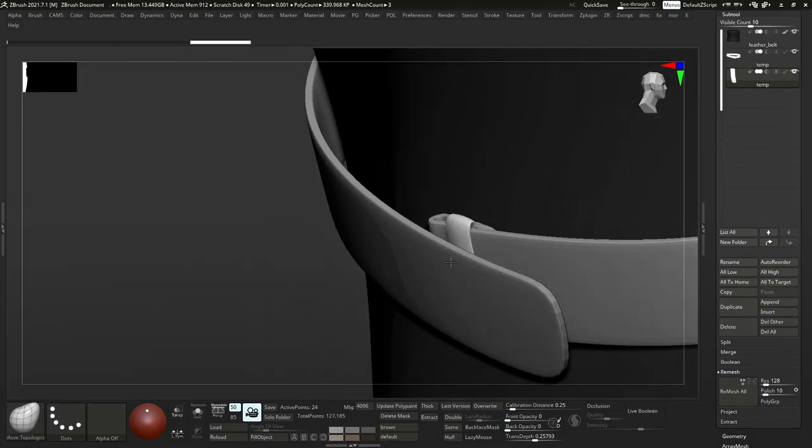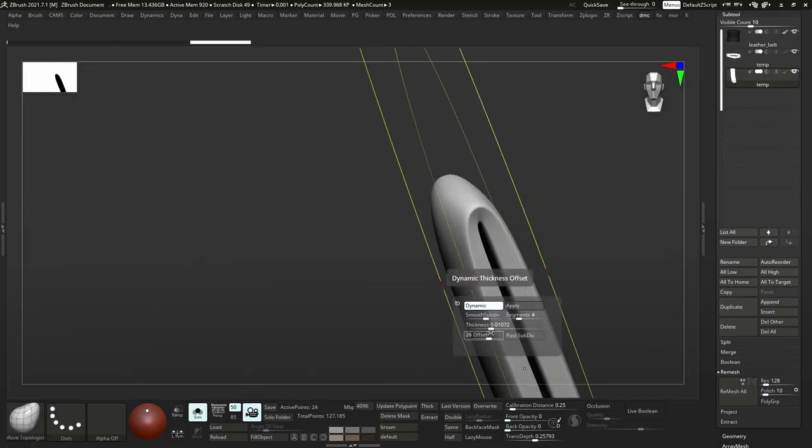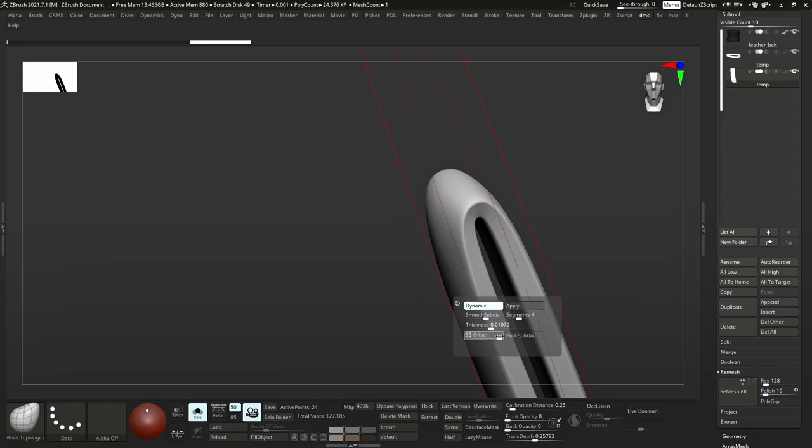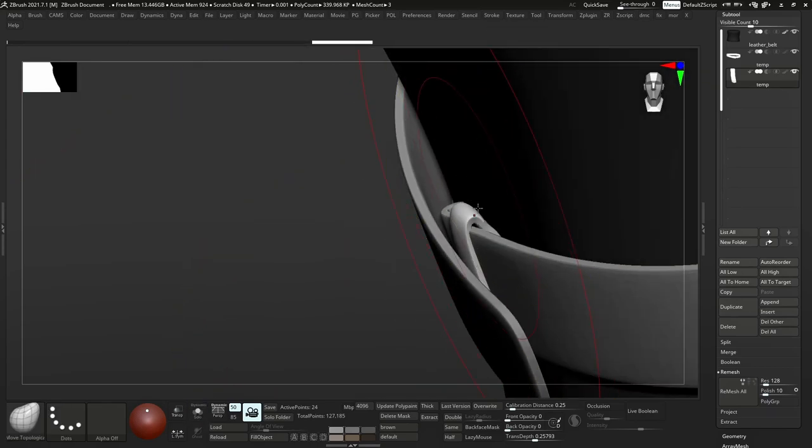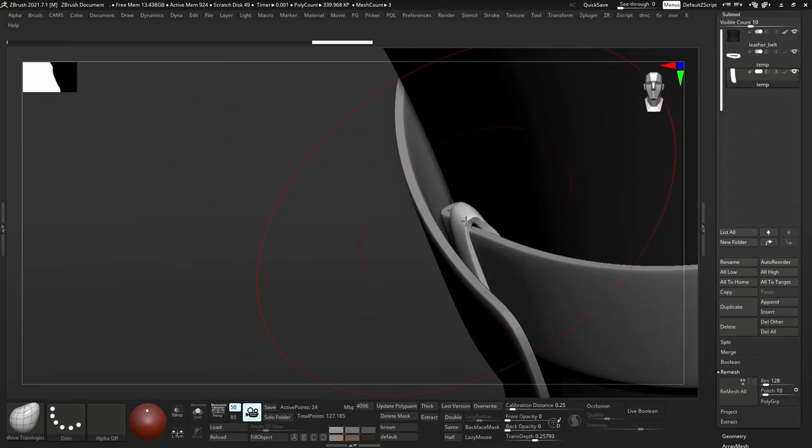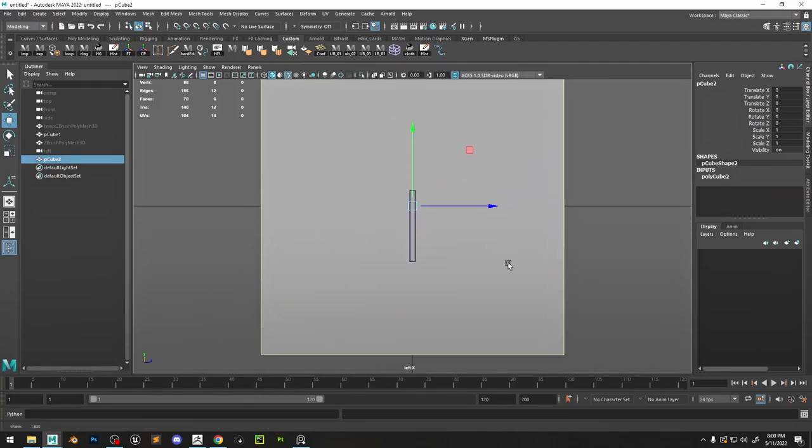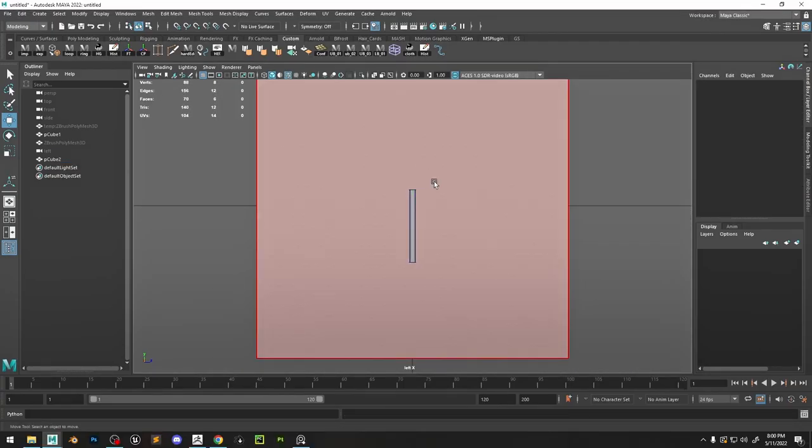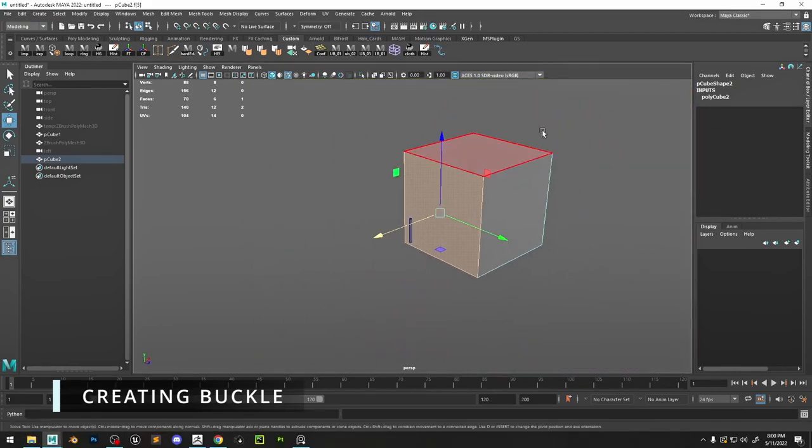Now in ZBrush we can continue to edit this model a little bit more because we have a little bit more control with the move brush. I like to start off with little cubes and then extract the plane and just model from there.